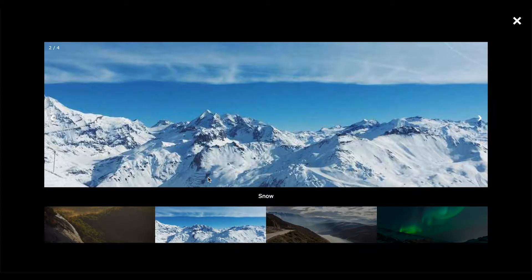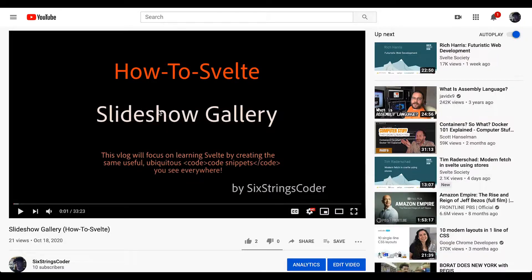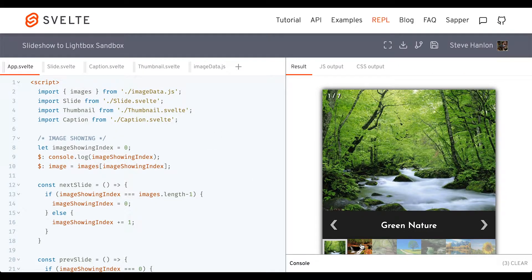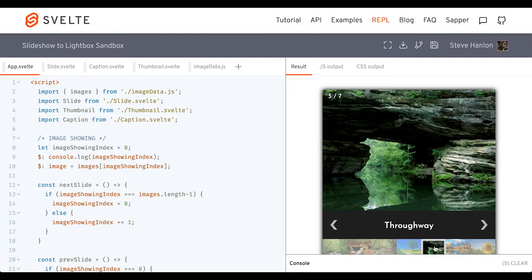Because the lightbox is more or less a slideshow gallery, that's where we're going to start. If you check out my How to Svelte slideshow gallery and start with that as the basis, it'll be much easier to create this lightbox. That's what we're going to do today — start at that point. So over at the Svelte REPL, this is more or less the slideshow gallery we finished with from that tutorial.